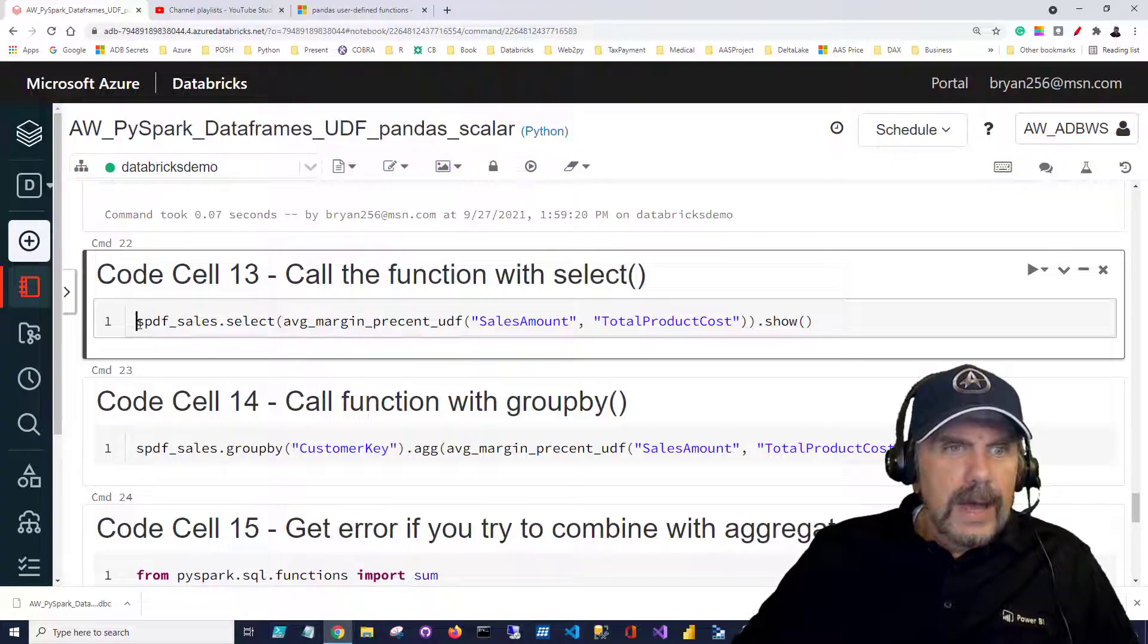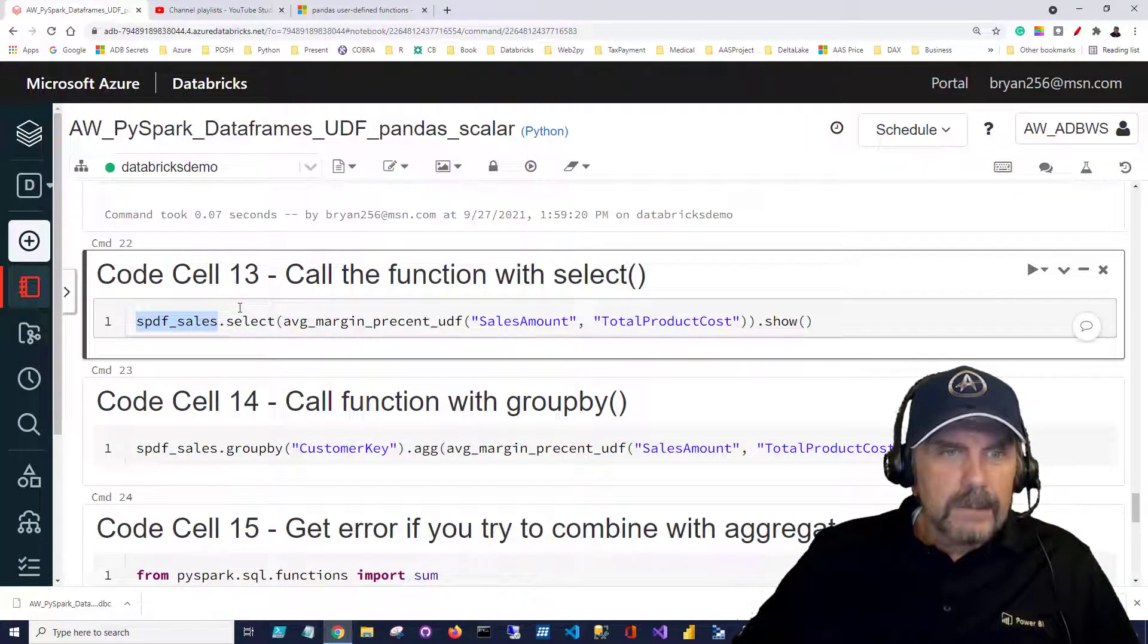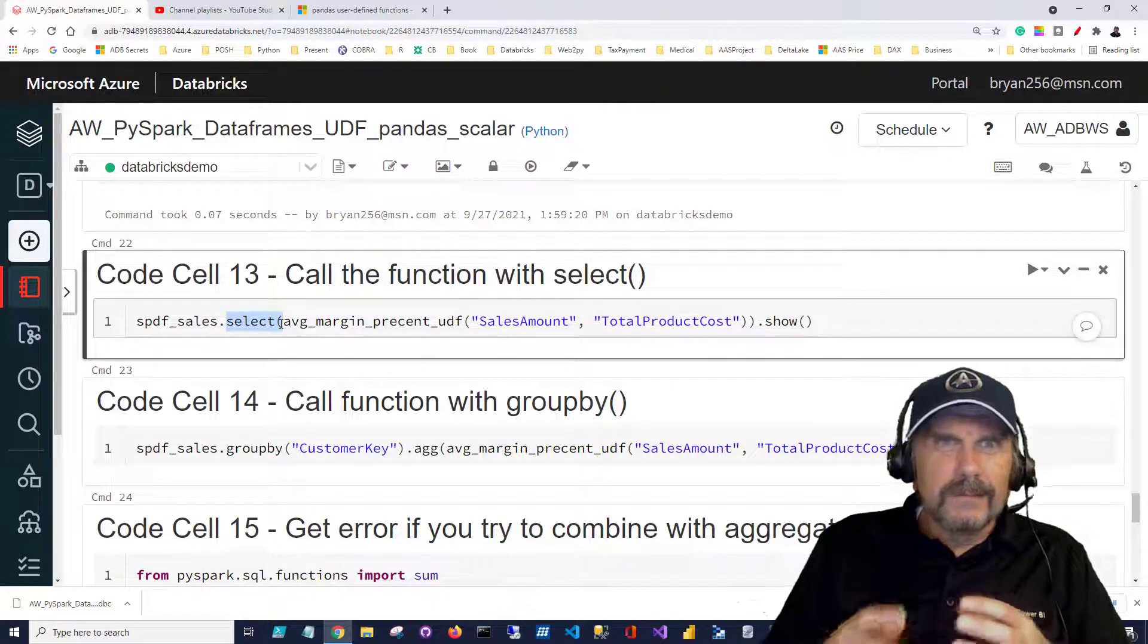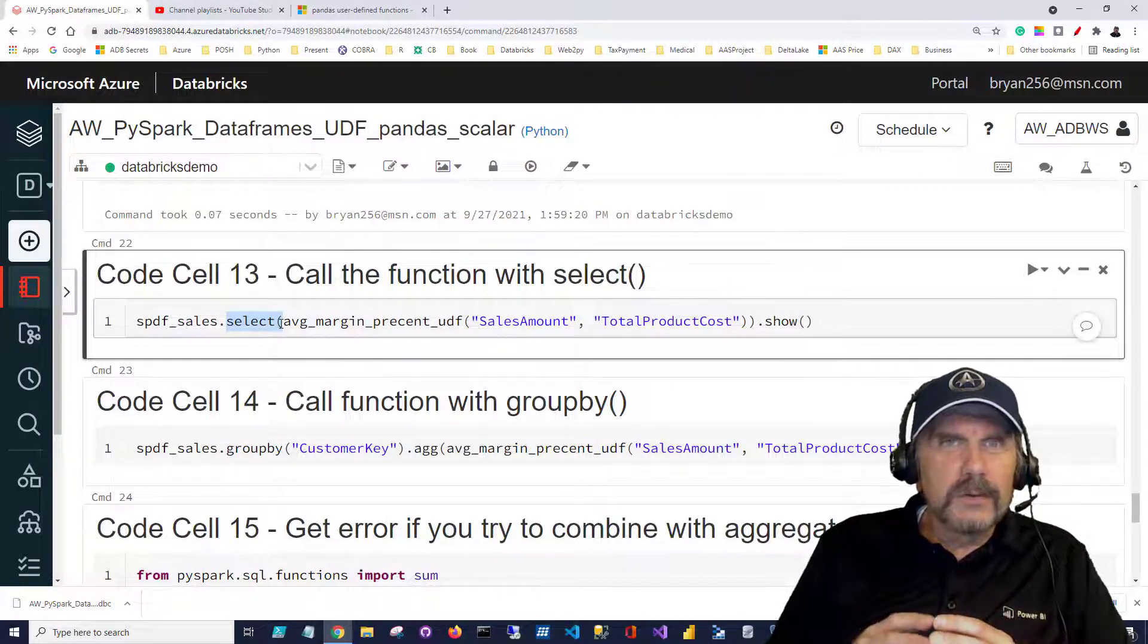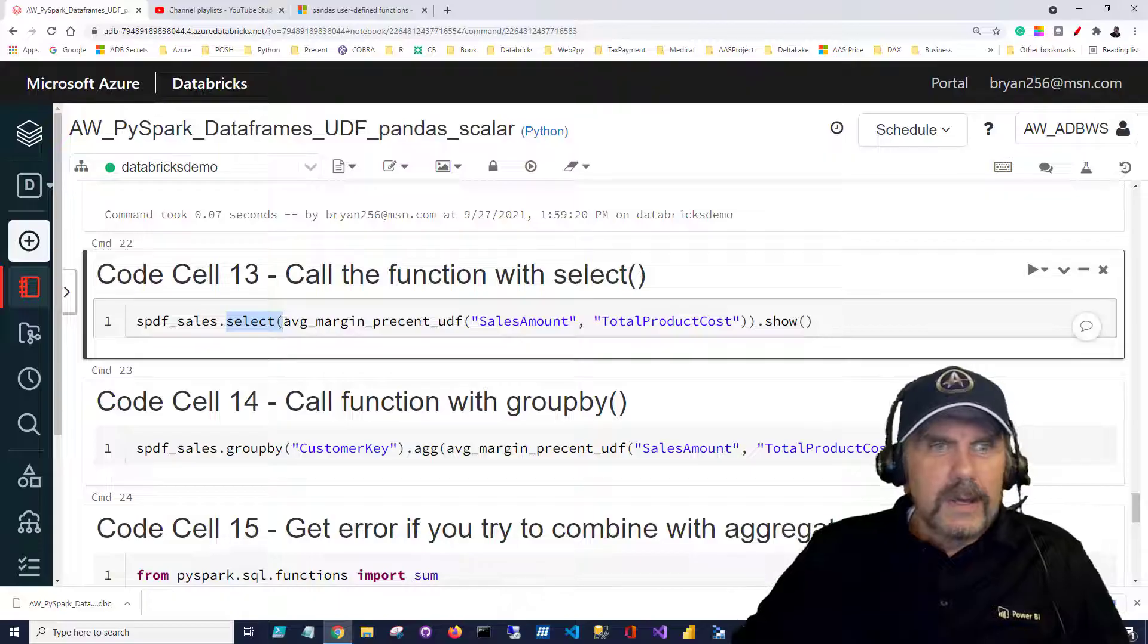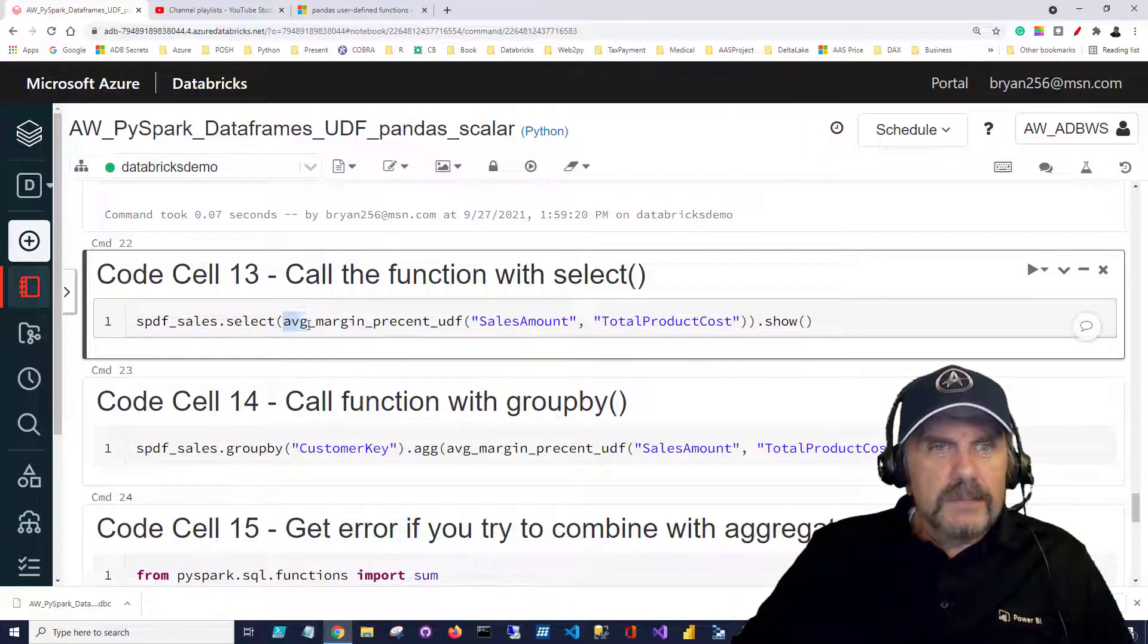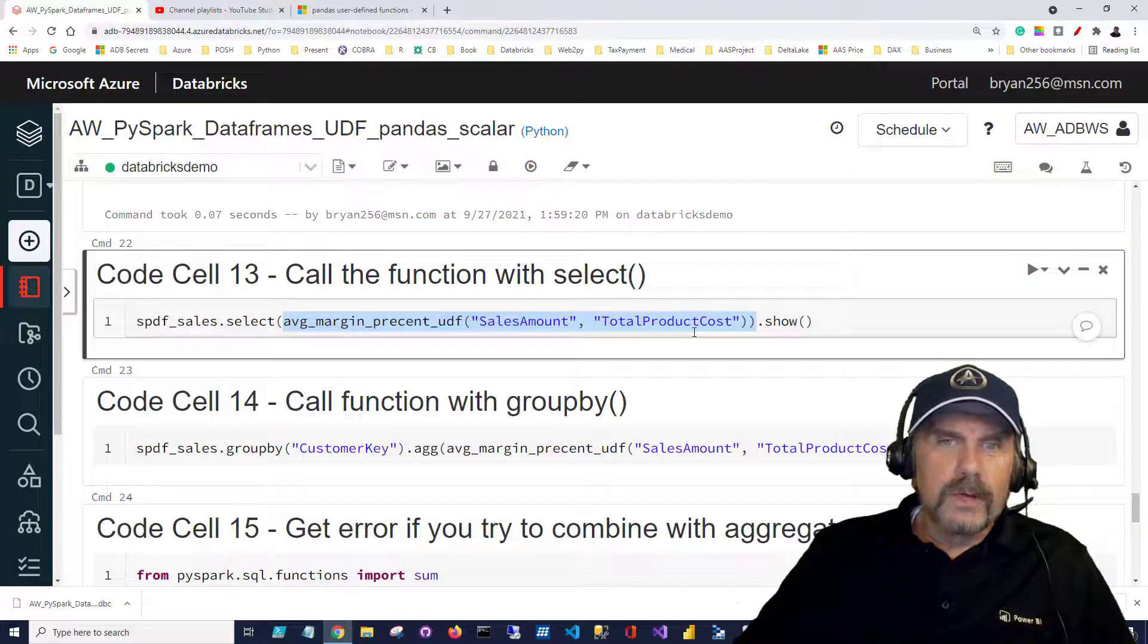So we have our spdf_sales data frame and we're going to use the select method which really is sort of like a different syntax but very similar to the select of a SQL statement. We're going to say select and we're going to just pass a function name in with the columns names in quotes.